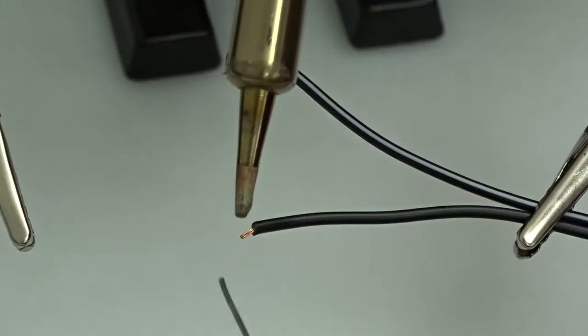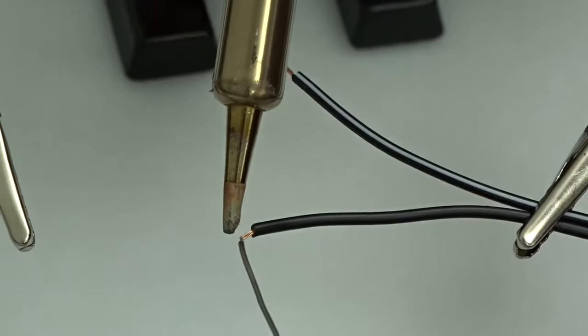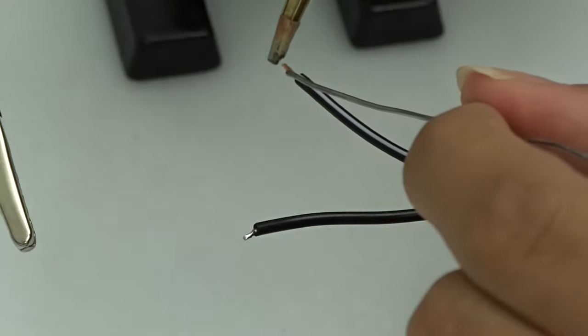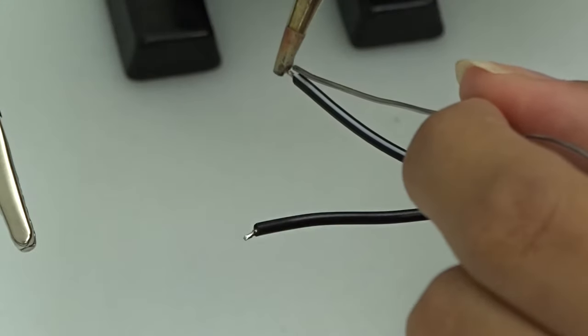Tin the end of the wire by using the tip of the soldering iron to melt the solder over the exposed wire.